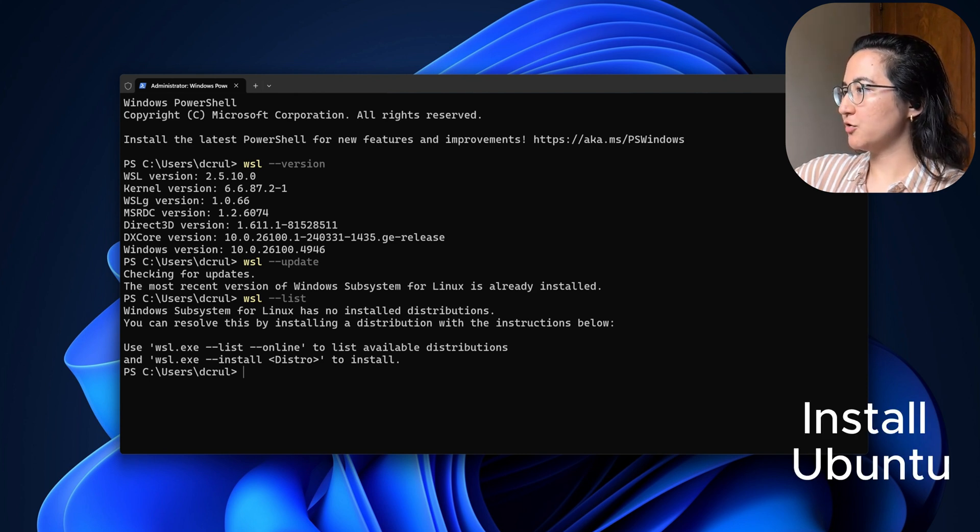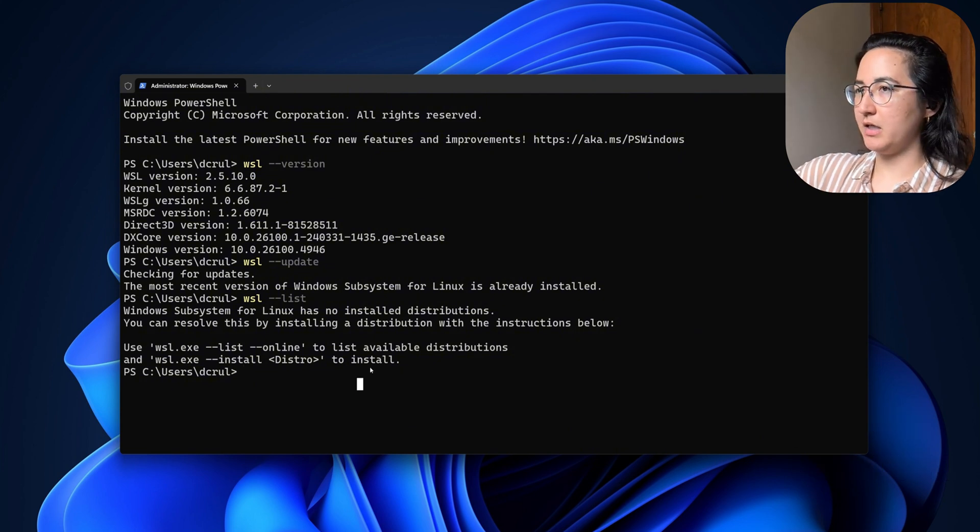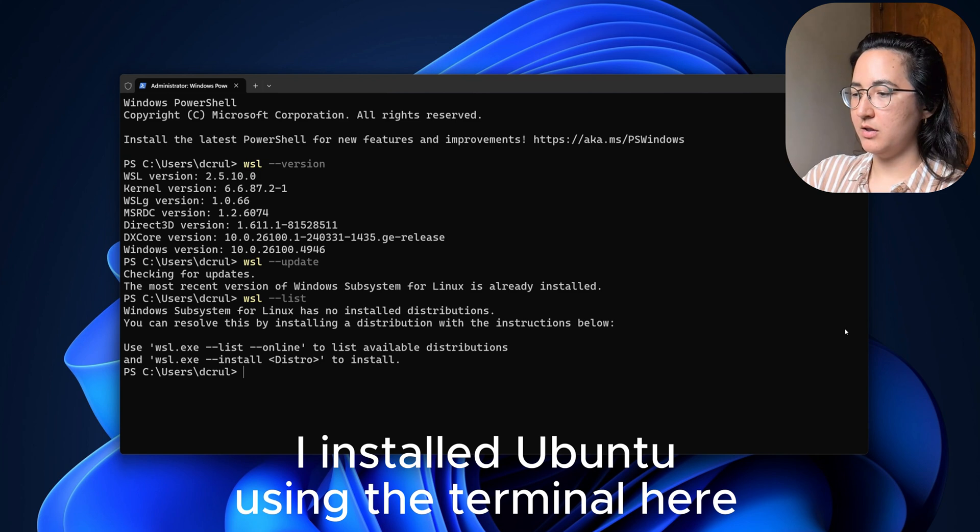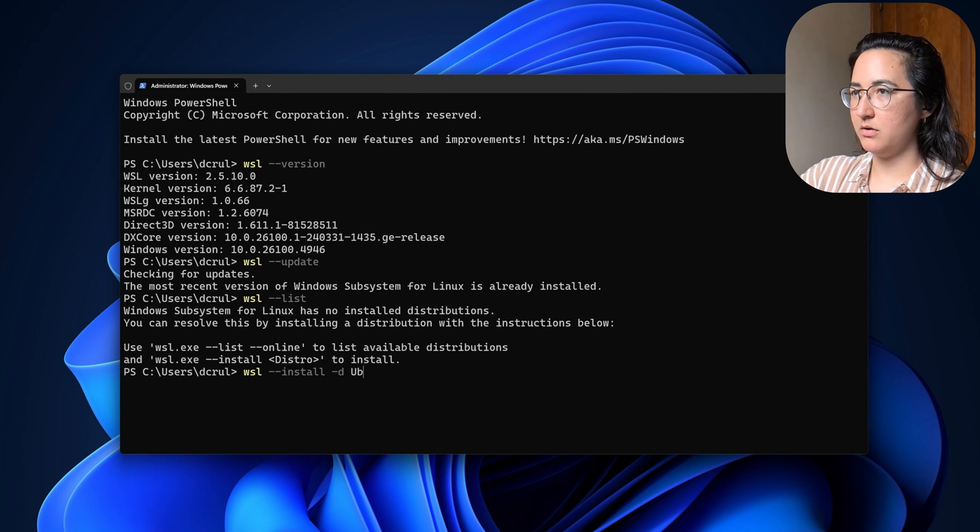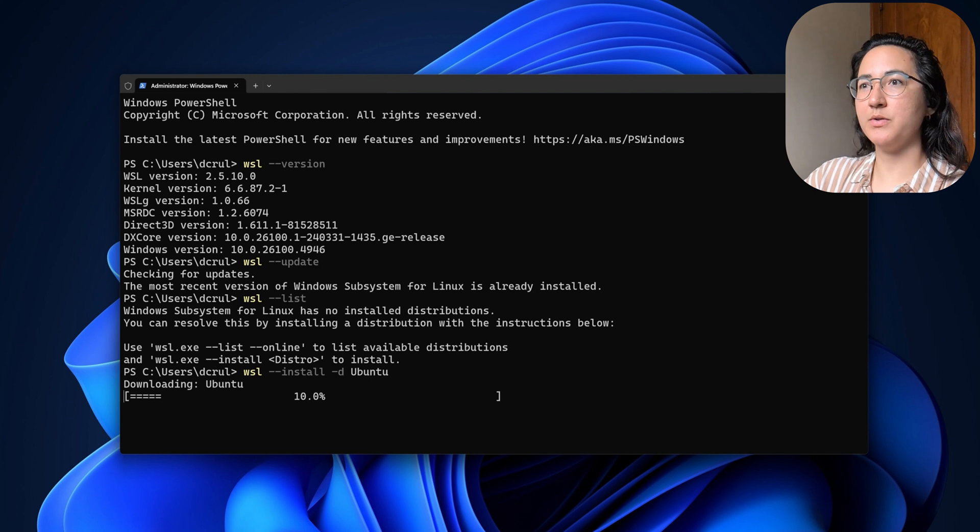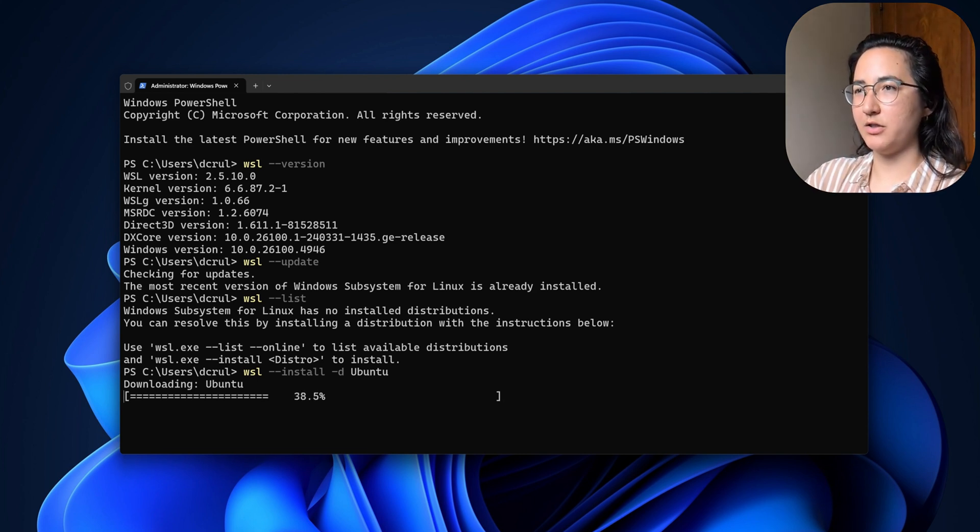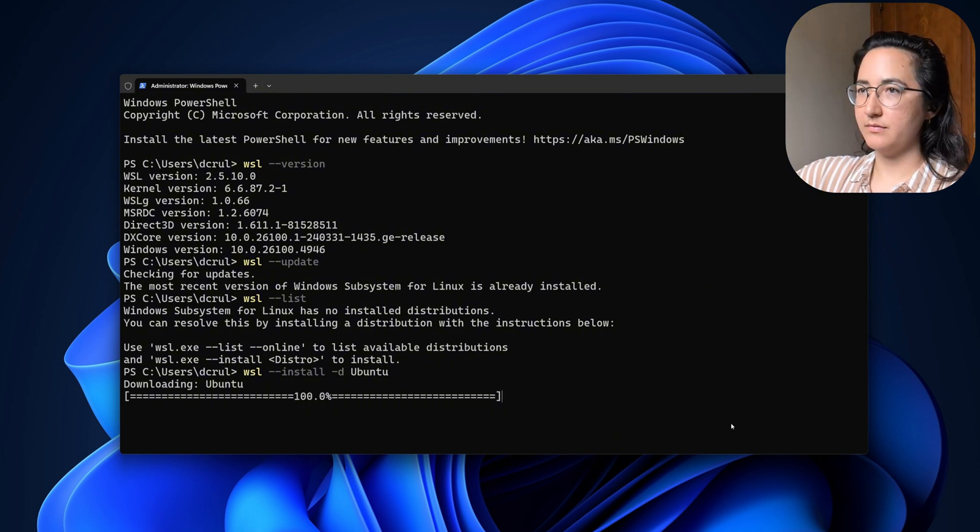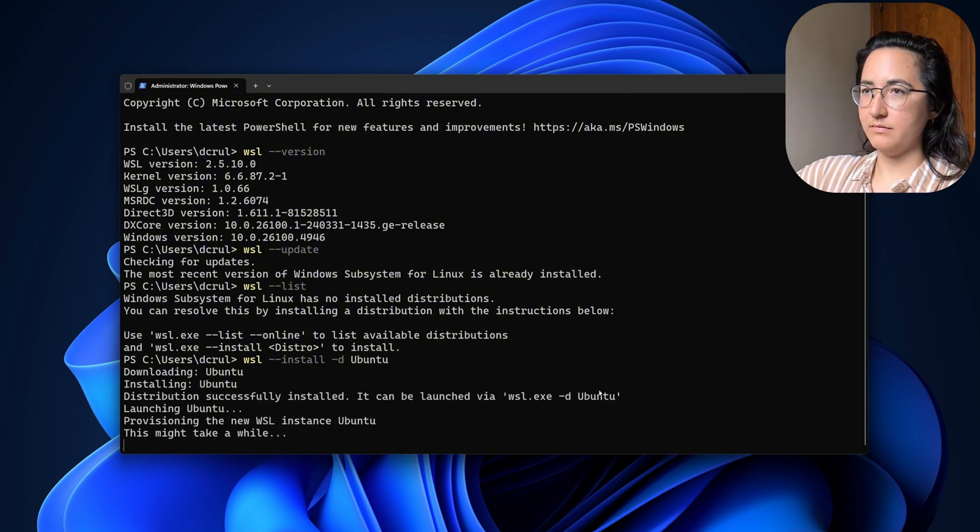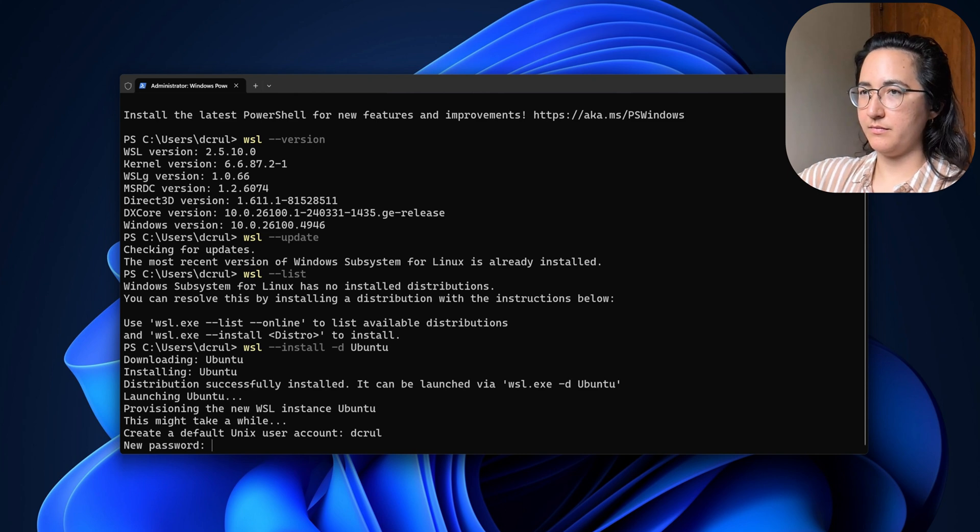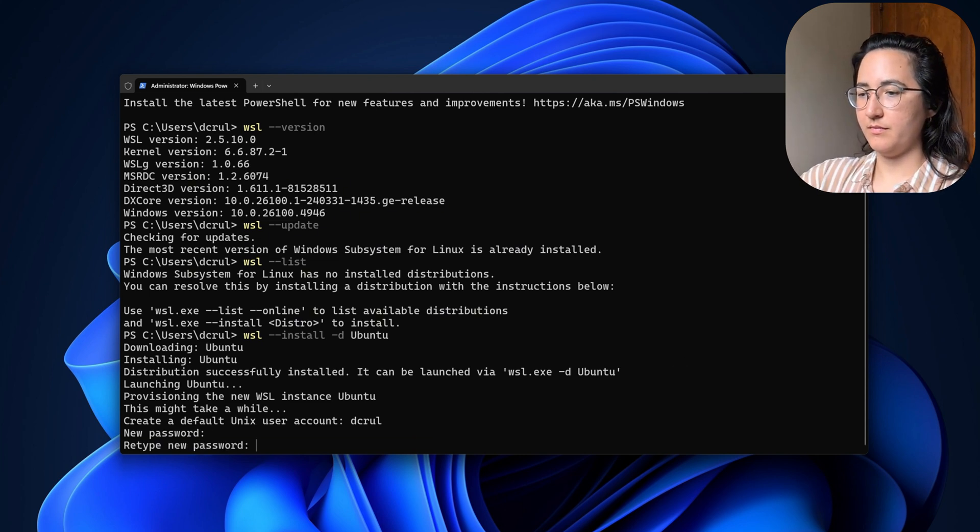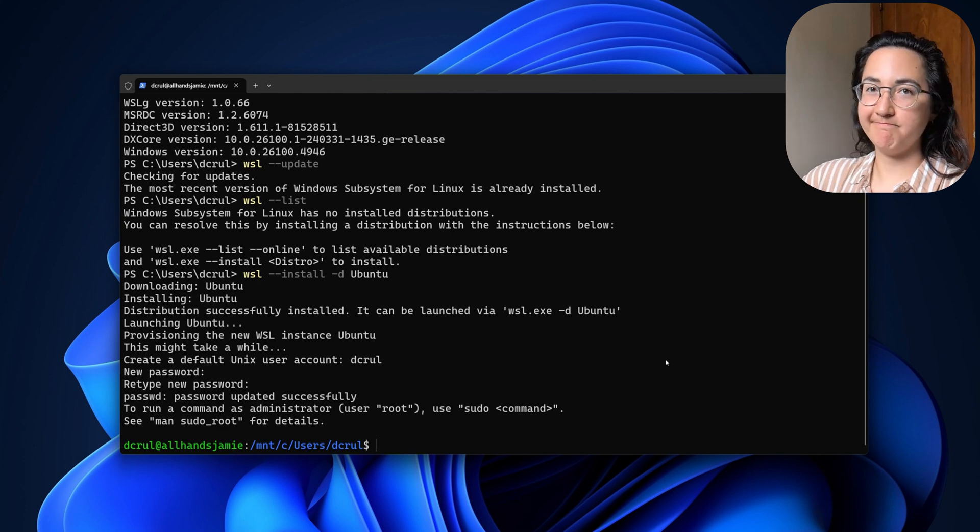And so we are going to go ahead and install that by doing WSL install. And this is going to download and install it so that it is ready to go. Okay, and then you're going to need to create a user account. And then boom, we are using it.